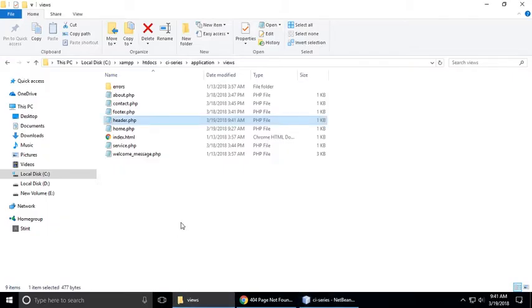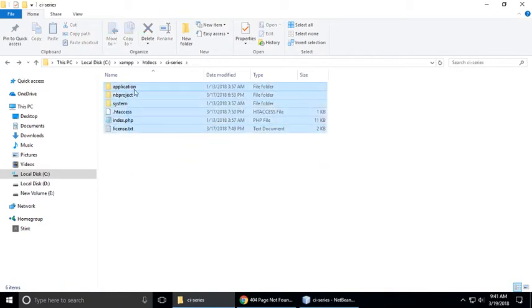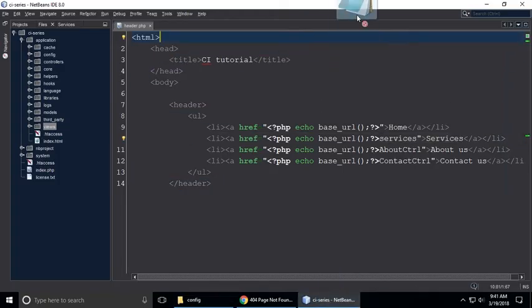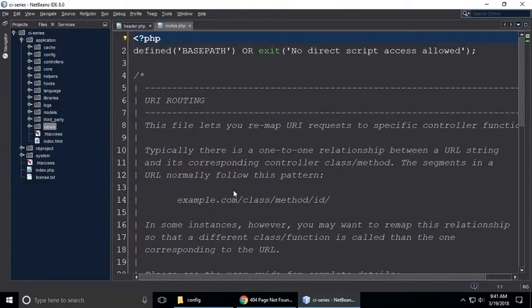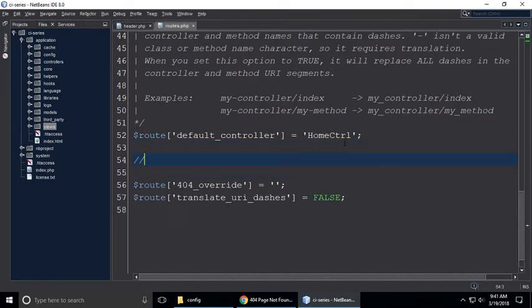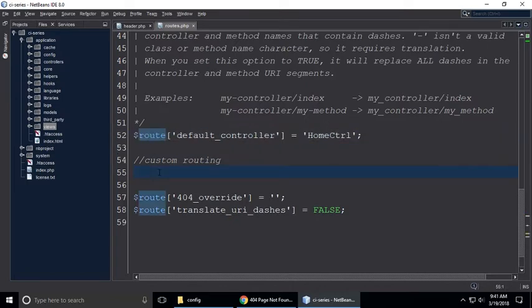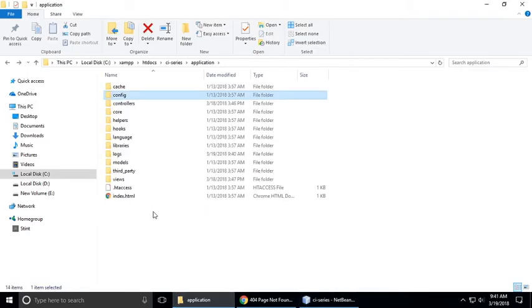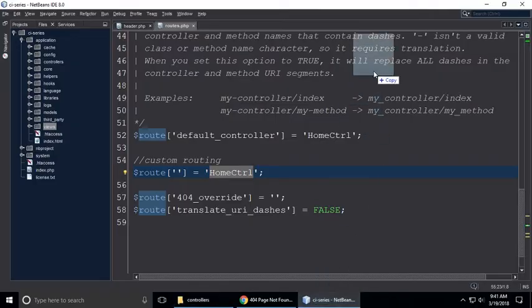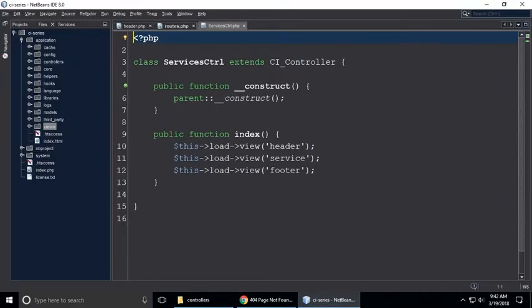Now we need to go to routes. Just go back, go to application, go to config, and go to routes.php. Just drag this and drop inside our code editor. Let me zoom in so you can see clearly. Here you need to type a comment so we can understand later — this is custom routing. Just open the services controller, drag and drop it here.